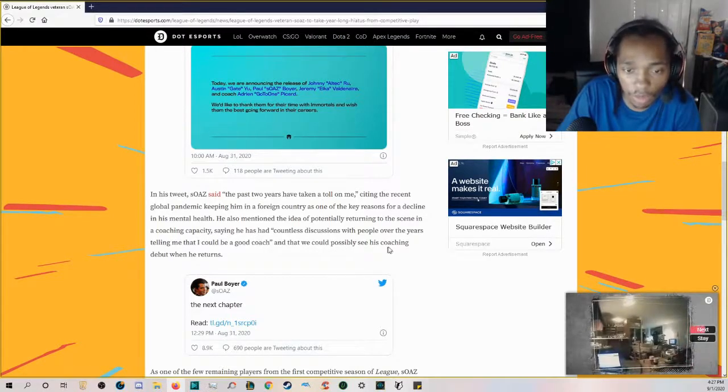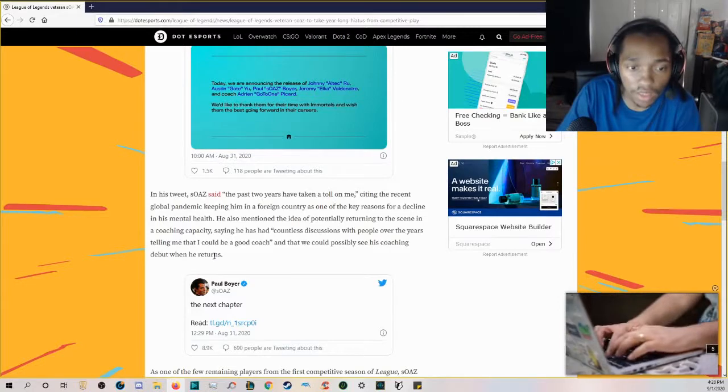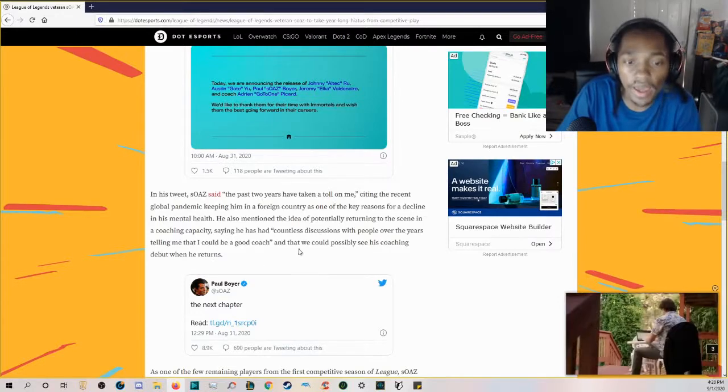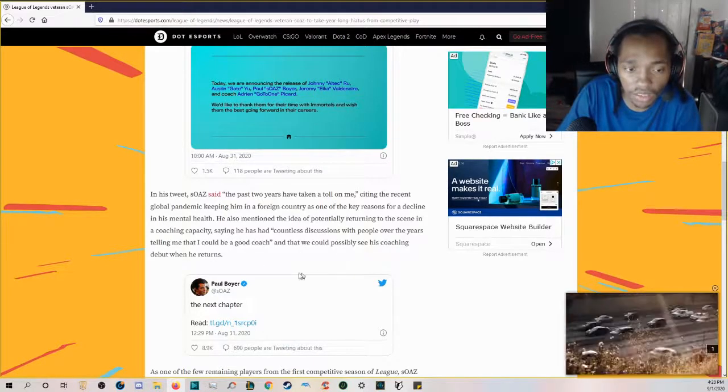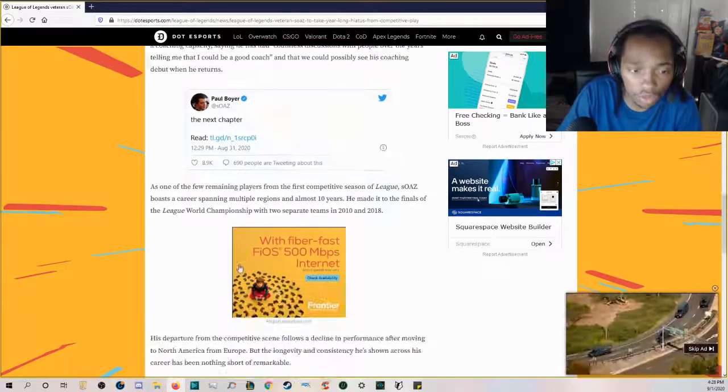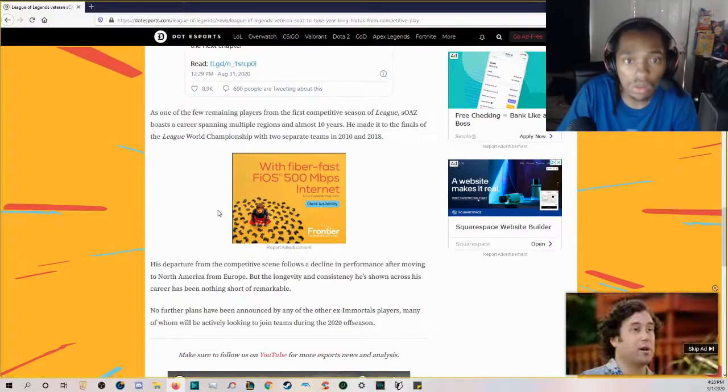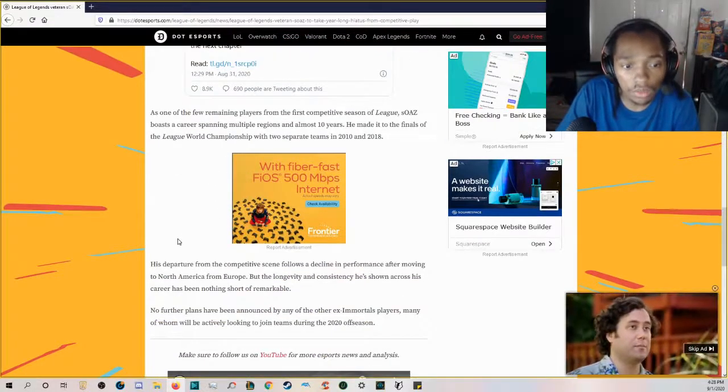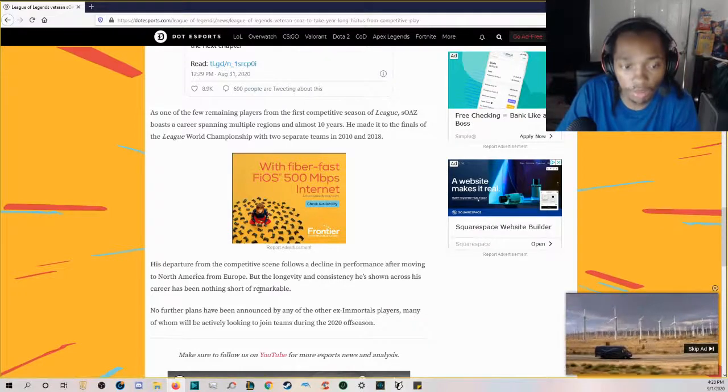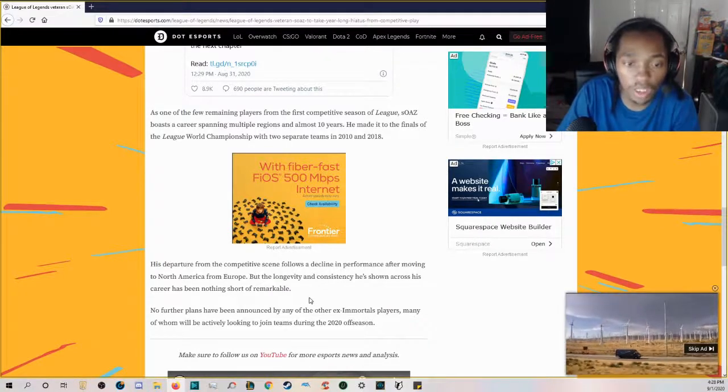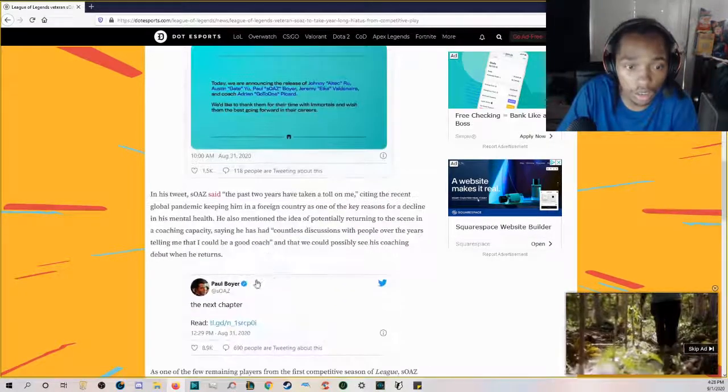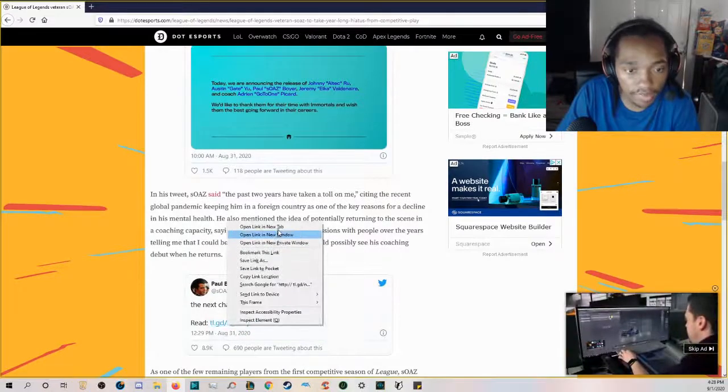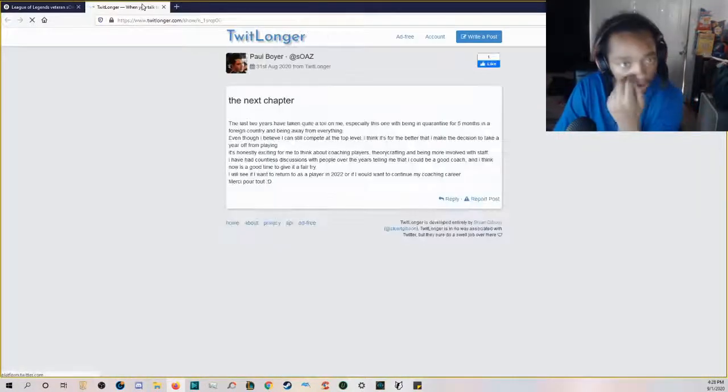He also mentioned the idea of potentially returning to the scene in a coaching capacity, saying he has had countless discussions with people over the years telling him that he could be a good coach, and that we could possibly see his coaching debut when he returns. Wow, that's crazy. So he's pretty much implying that he's also retiring.